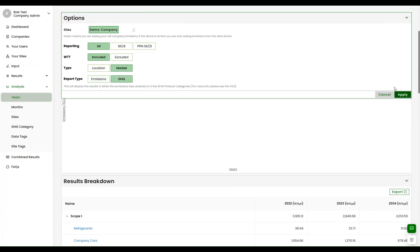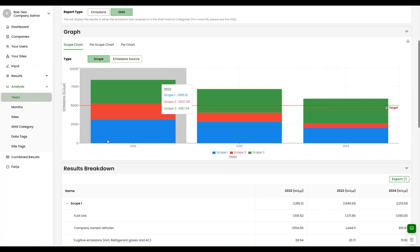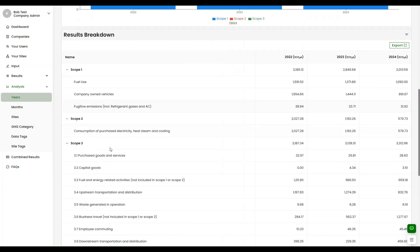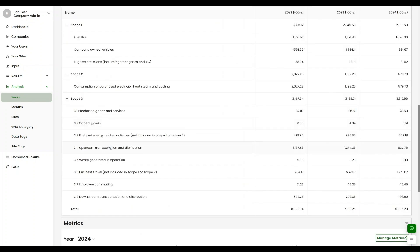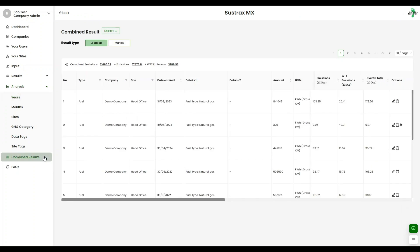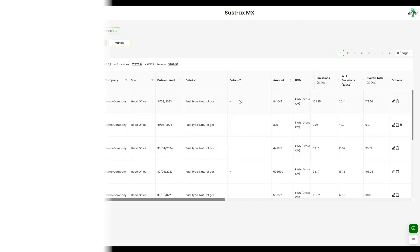Start your journey to effective carbon management today. Contact us for a free demonstration of Sustrax MX. We'll help you navigate the complexities of carbon management and build a more sustainable future for your business.